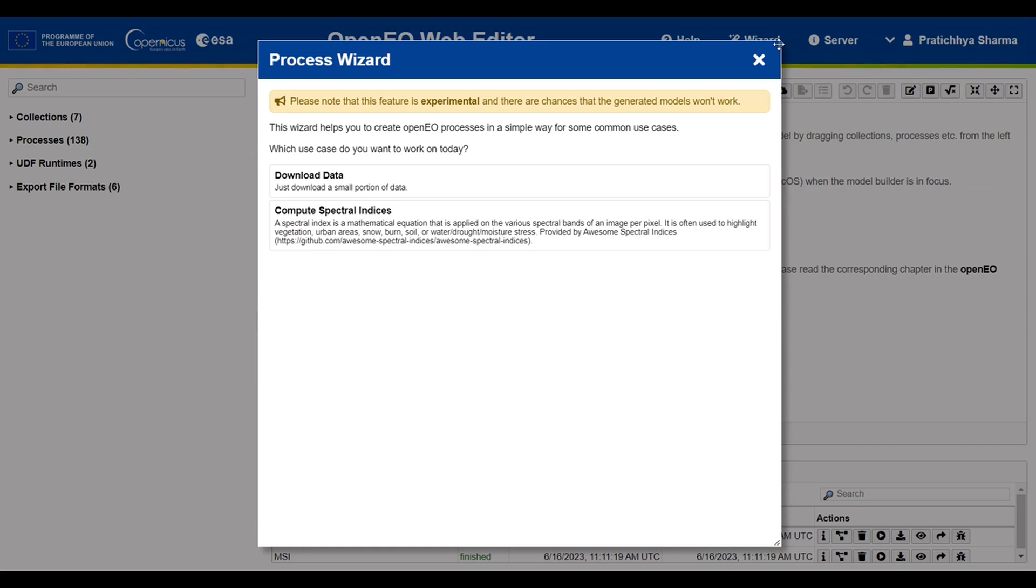Before using this feature, please note that the wizard functionality is experimental, and hence there is a slight possibility that the generated models may not perform as intended. Nevertheless, let's try it out by computing NDVI.